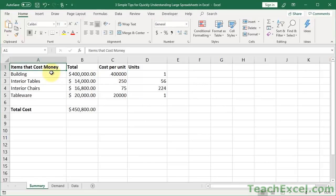Hi guys, here I'm going to show you three simple tips for quickly understanding large, complex, annoying, huge spreadsheets in Excel.